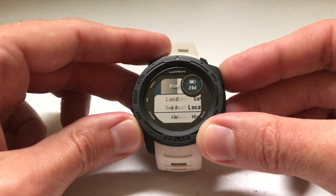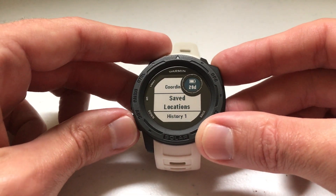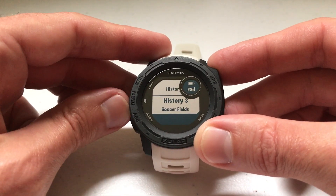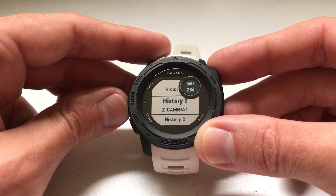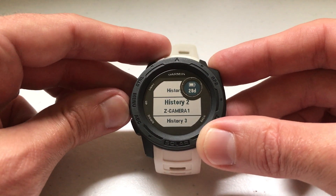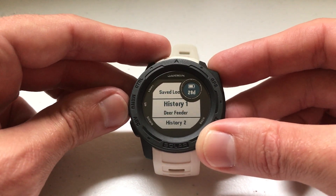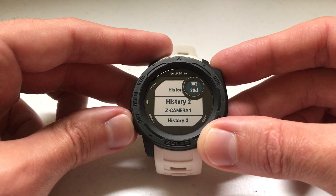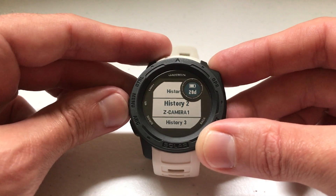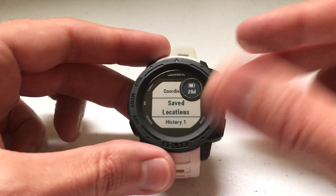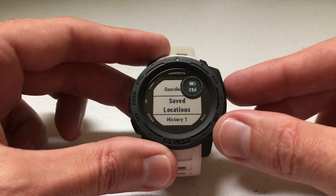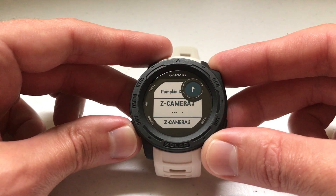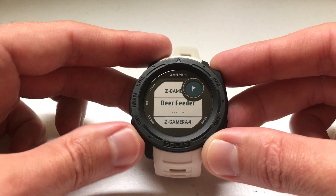Other than your saved locations, it also shows you a history of the most recent locations you've used. You can toggle to any one of those to see the sunrise and sunset data for those as well, and you'll see those alongside every other saved location that you've got.